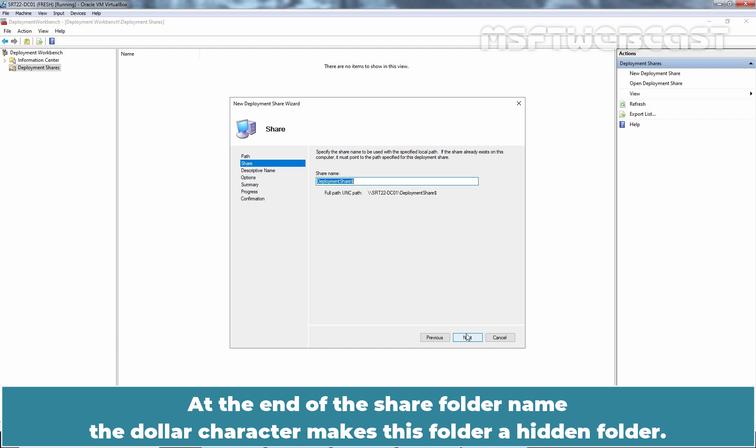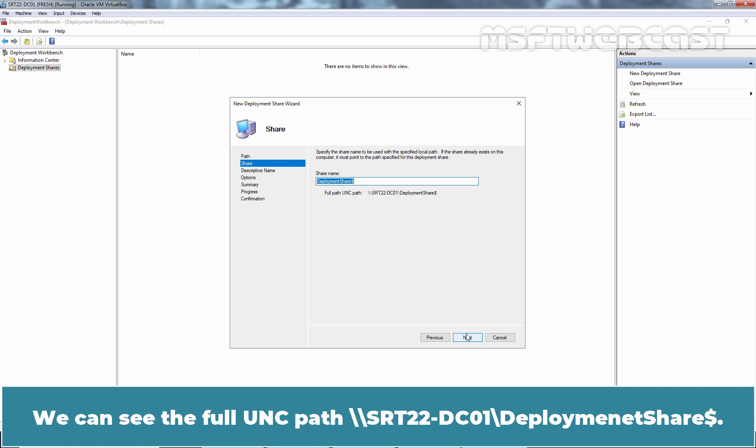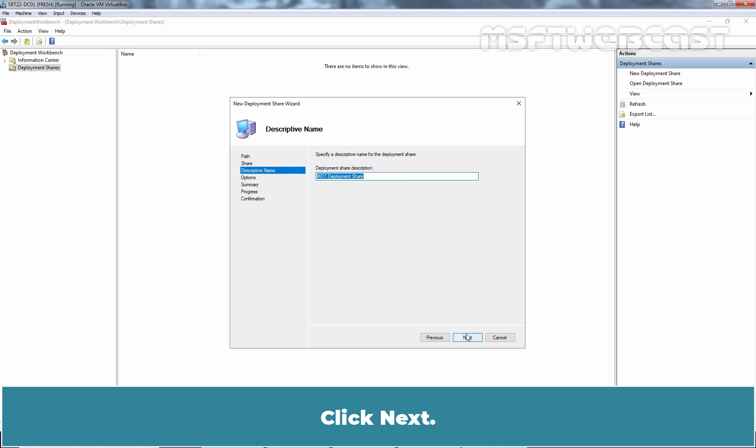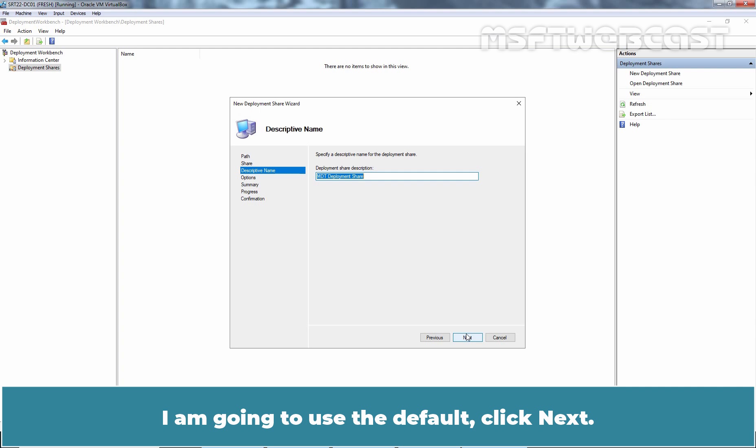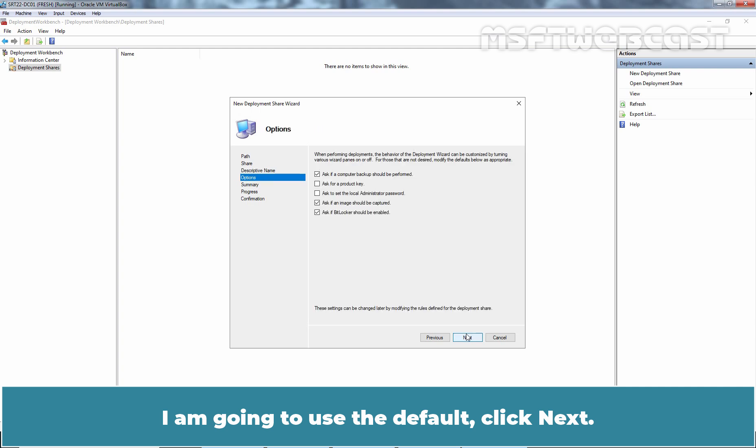At the end of the shared folder name, the dollar sign character makes this folder a hidden folder. You can see the full UNC path, double slash SRT22-DC01 slash deployment share with the dollar sign. Click Next. You can specify the deployment shared folder's description. I am going to use the default. Click Next.